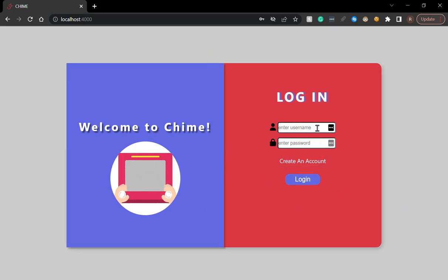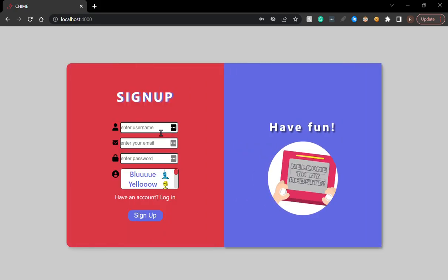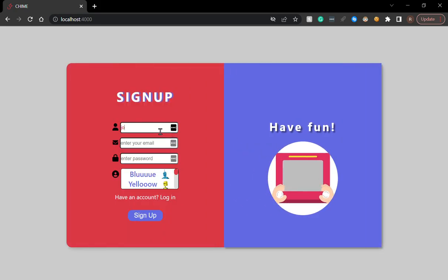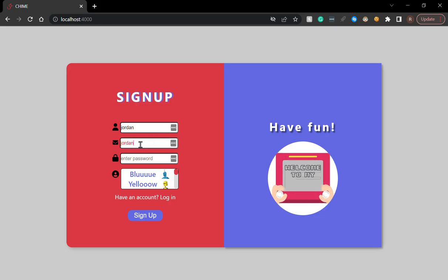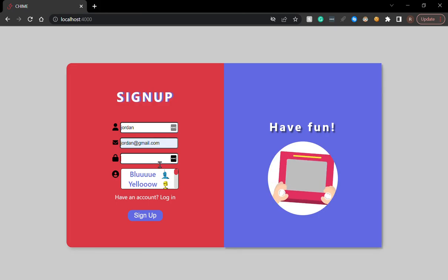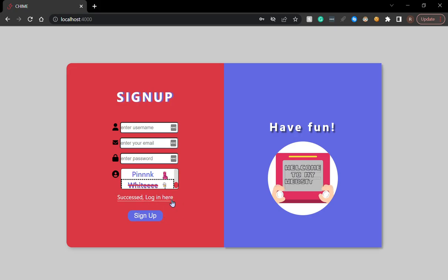If you have an account, you log in. If you don't, you click on this and create your account. I'm going to create an account for Jordan. I will add a basic email for Jordan, a basic password, and I will pick an avatar. I will pick white. I'm going to sign up.